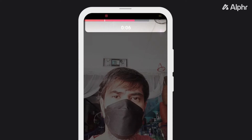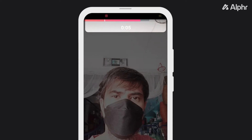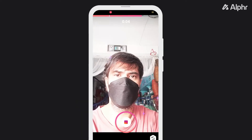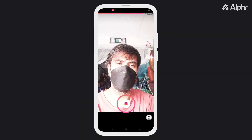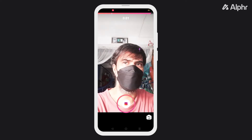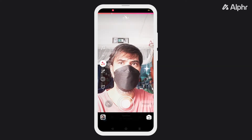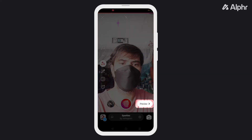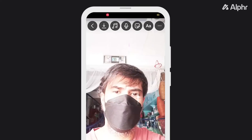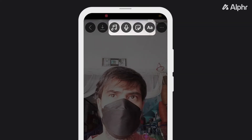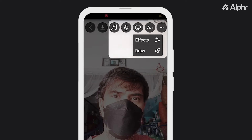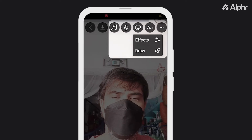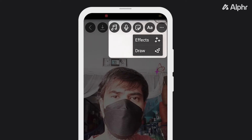If you've managed to fill the entire clip time, you'll be brought to the secondary editing screen automatically. To bring it up manually, tap on the arrow icon to the right of the Reel icon at the bottom of the screen. Here, you can add stickers, text, and more. If you're used to editing stories, you'll feel right at home.